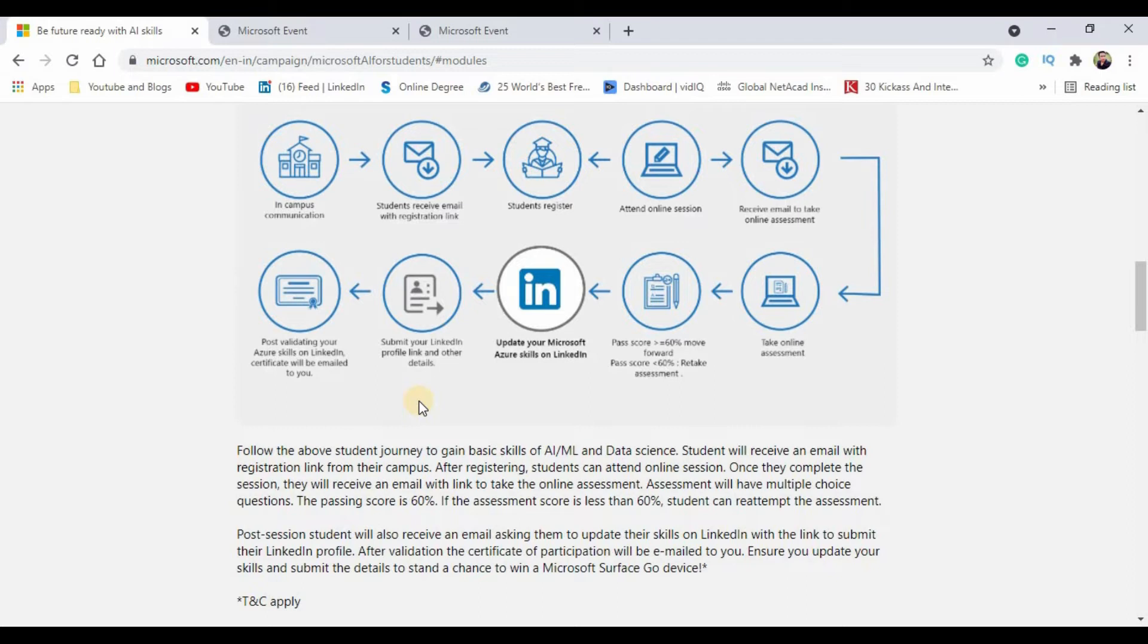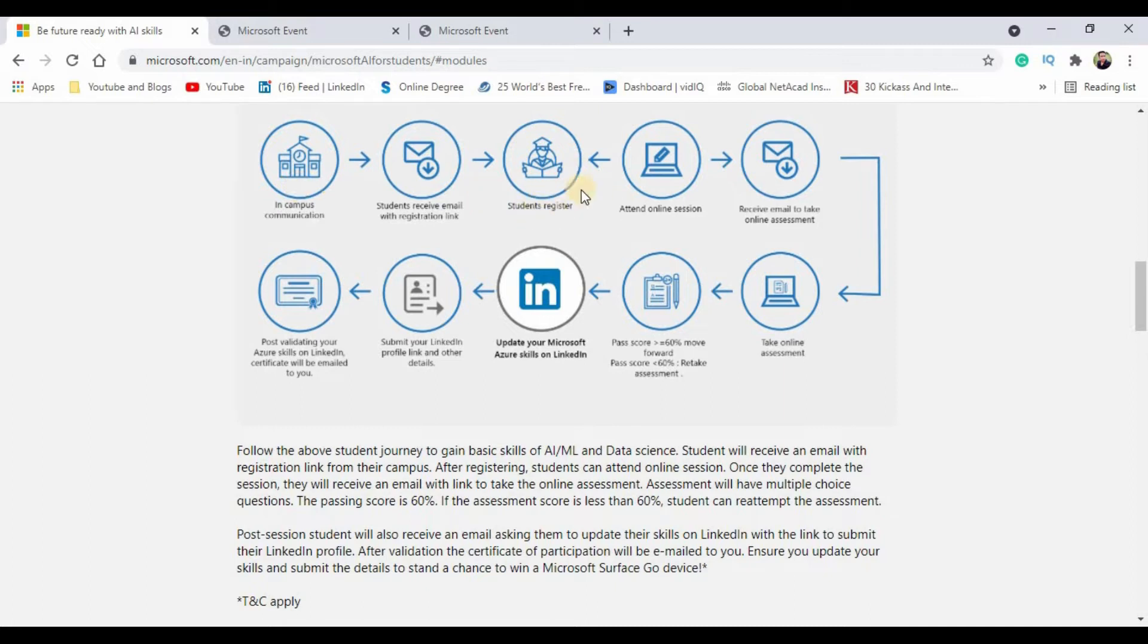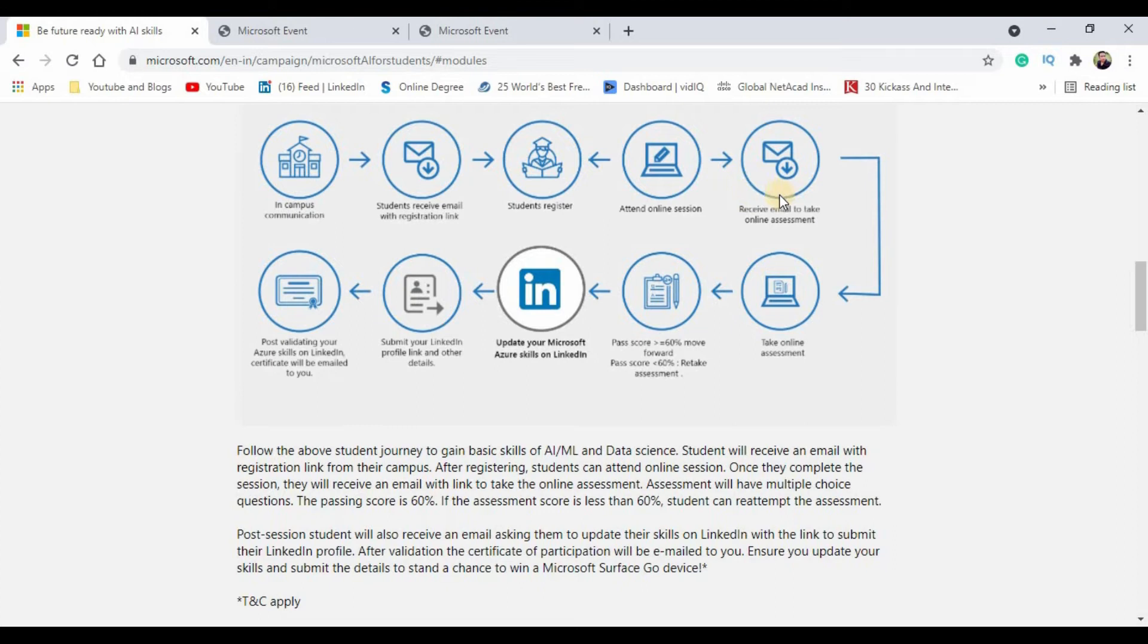Your journey will go like this: gain the basic skills of AI, ML and data science. Students will receive an email with the registration link, or you can straight away click on the registration button on this website. After successful registration, students can attend the online session and then receive an email with the link to take the online assessment.